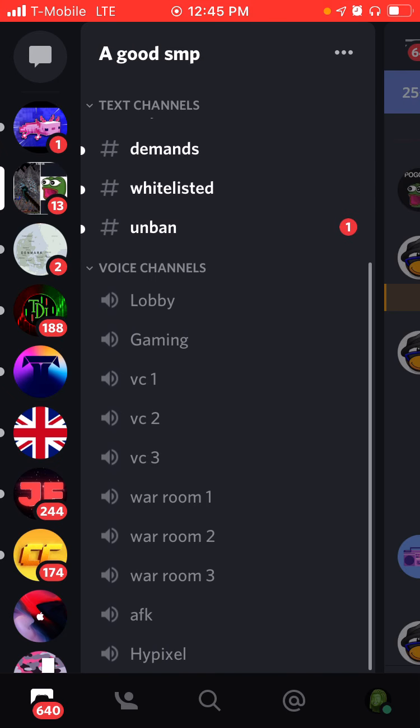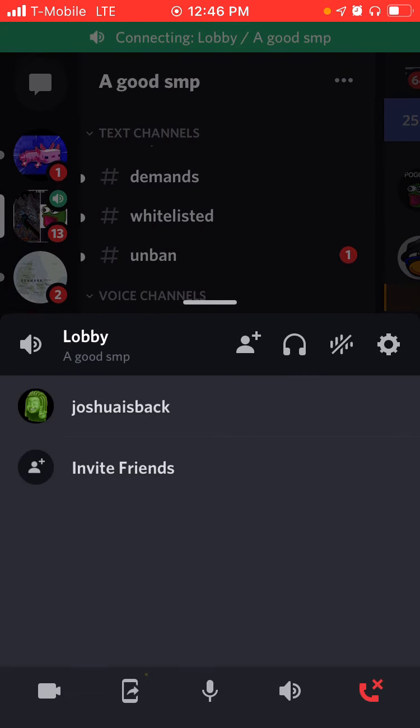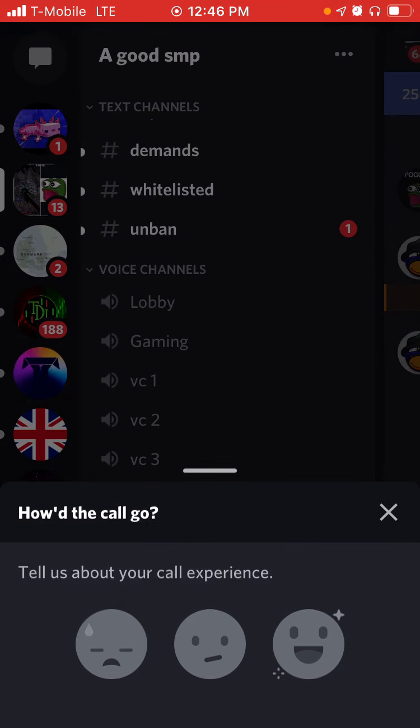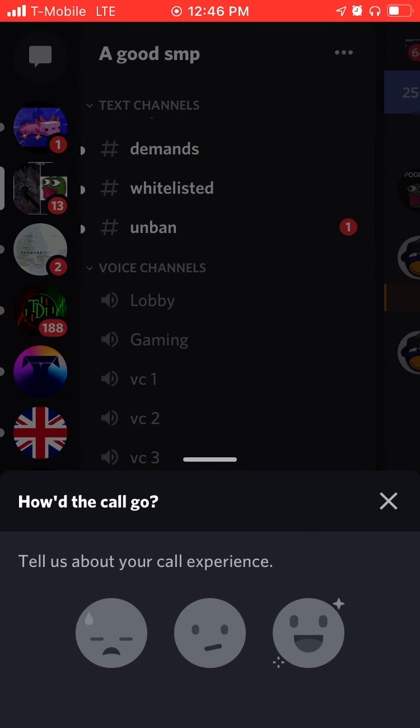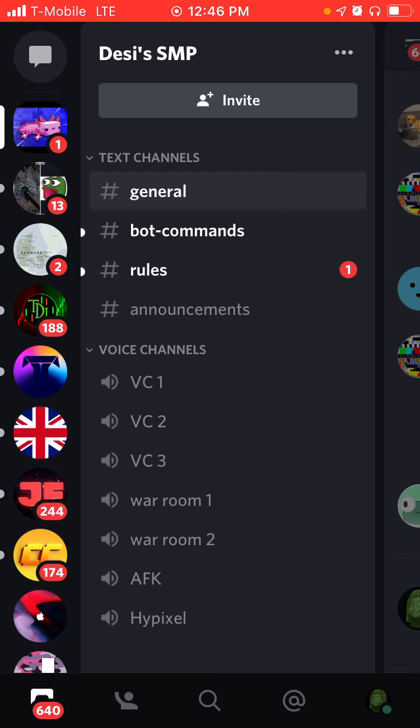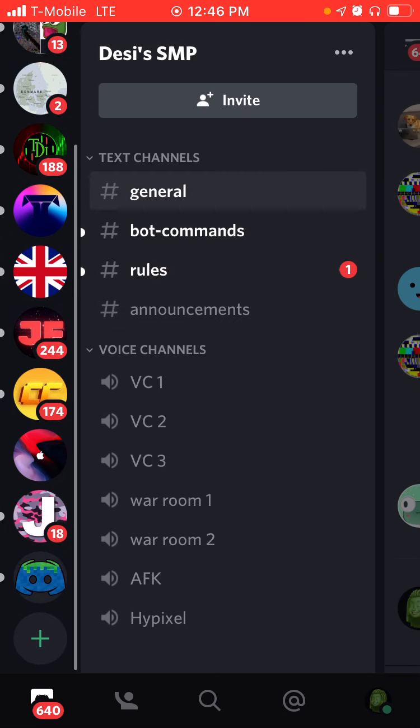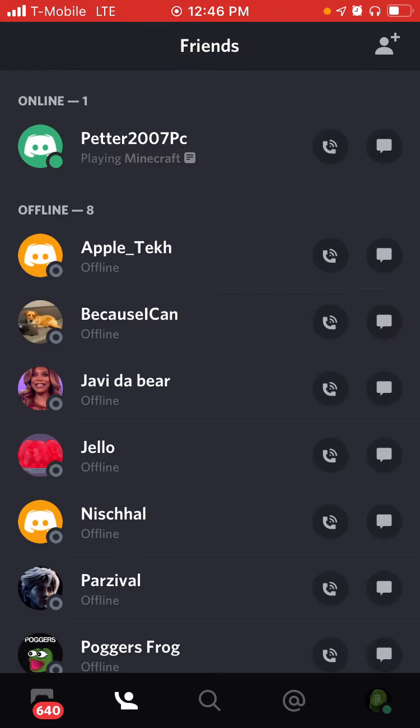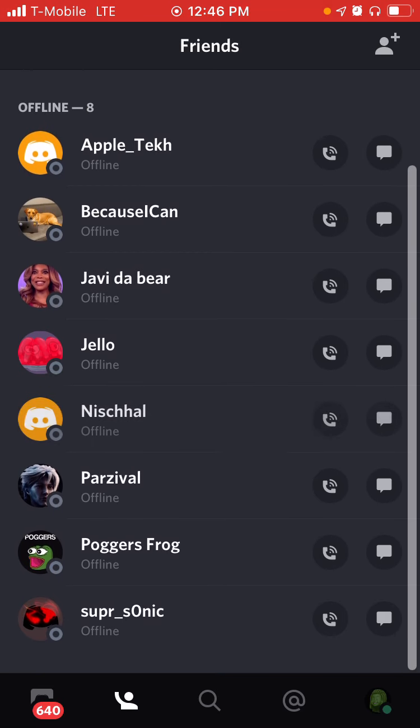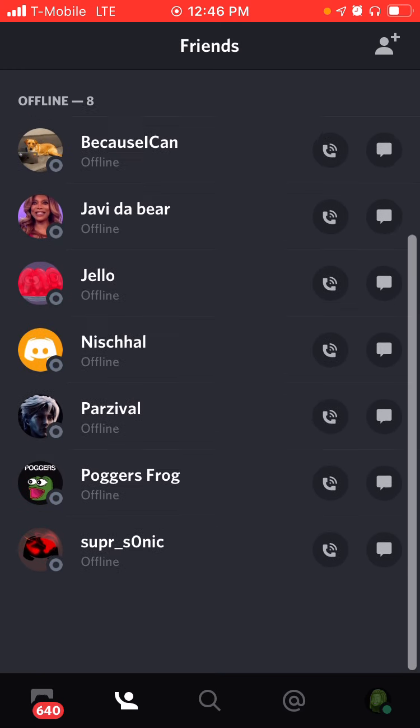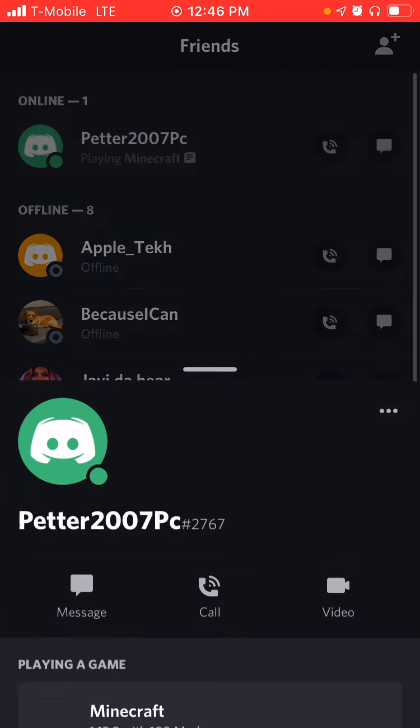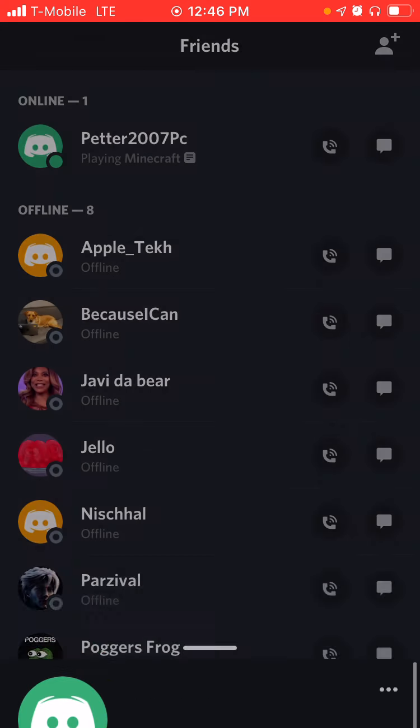There are also a lot of voice channels, so you can go into one, join voice. A little bit of information about the call. Okay, that's the basics of the channels.